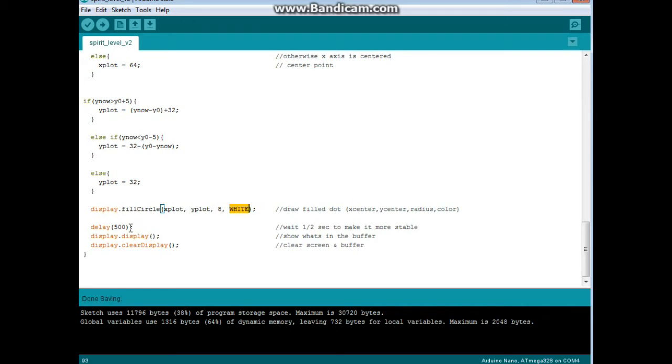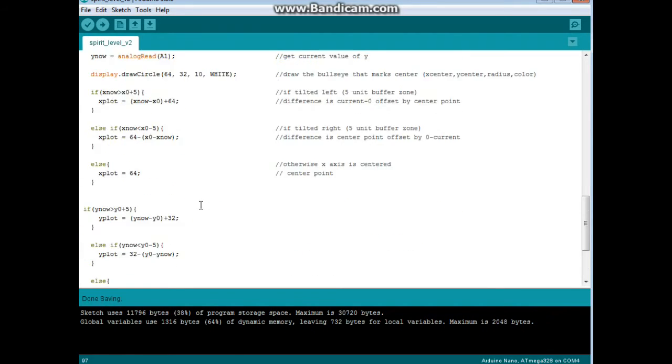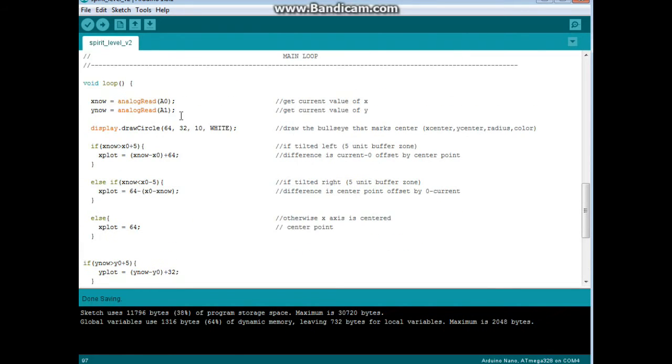We're going to delay half a second just to make things more stable, show the display, clear the display, and then we go back to the top of the loop and read our current values again. That's all there is to it.